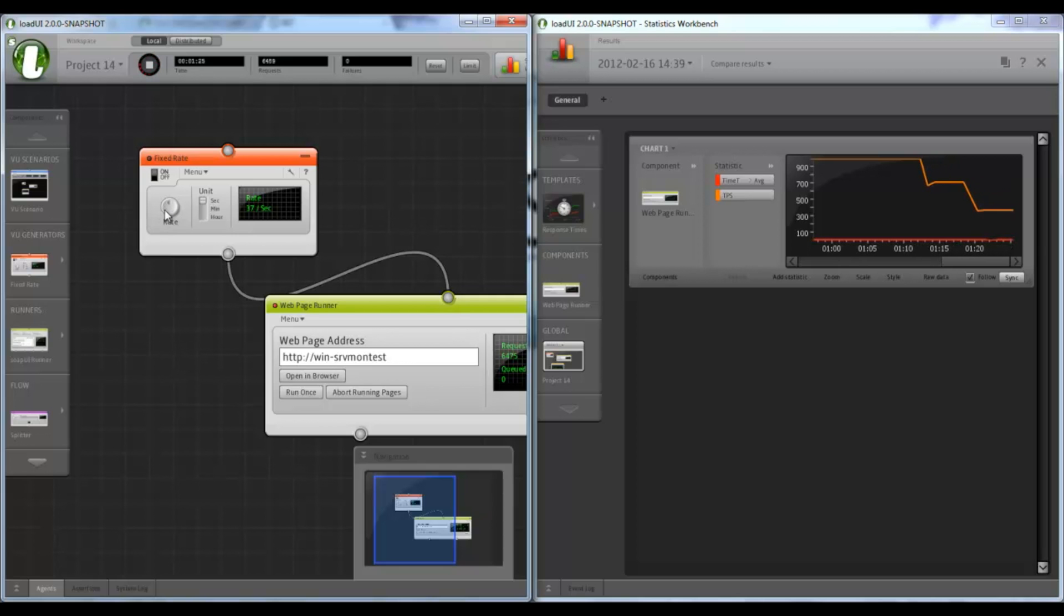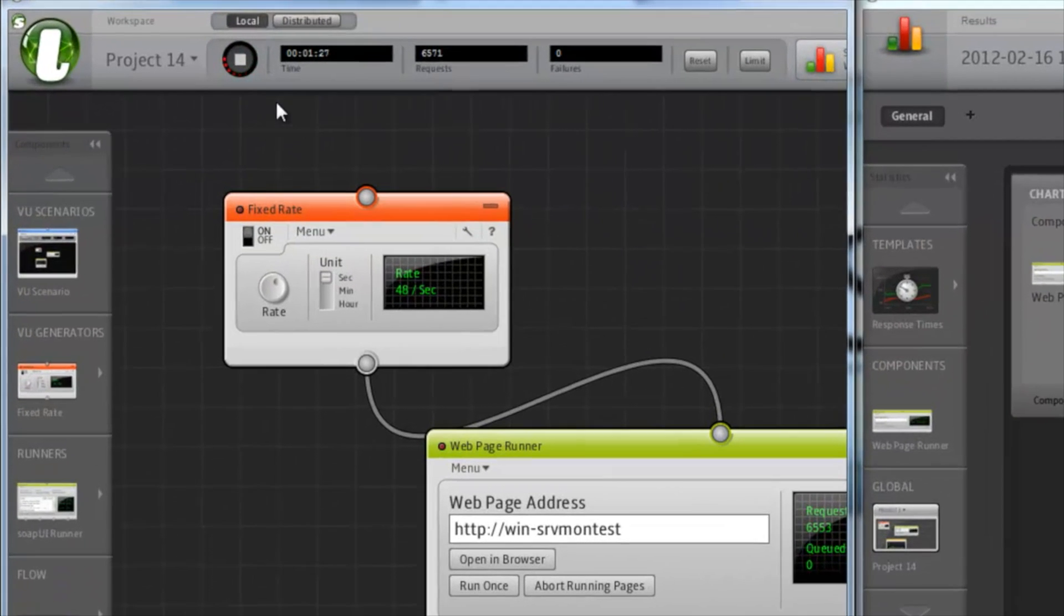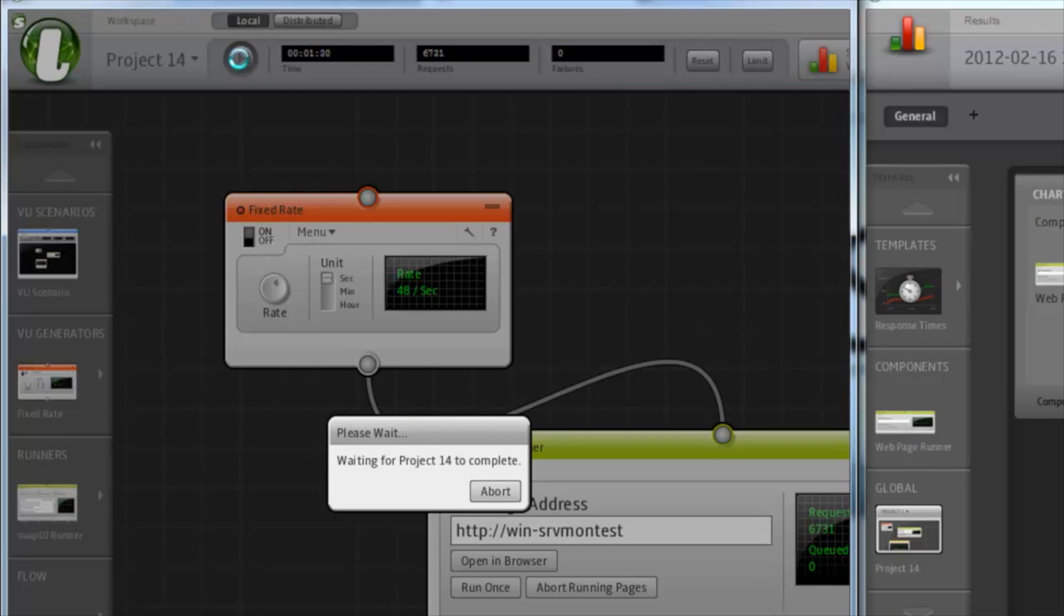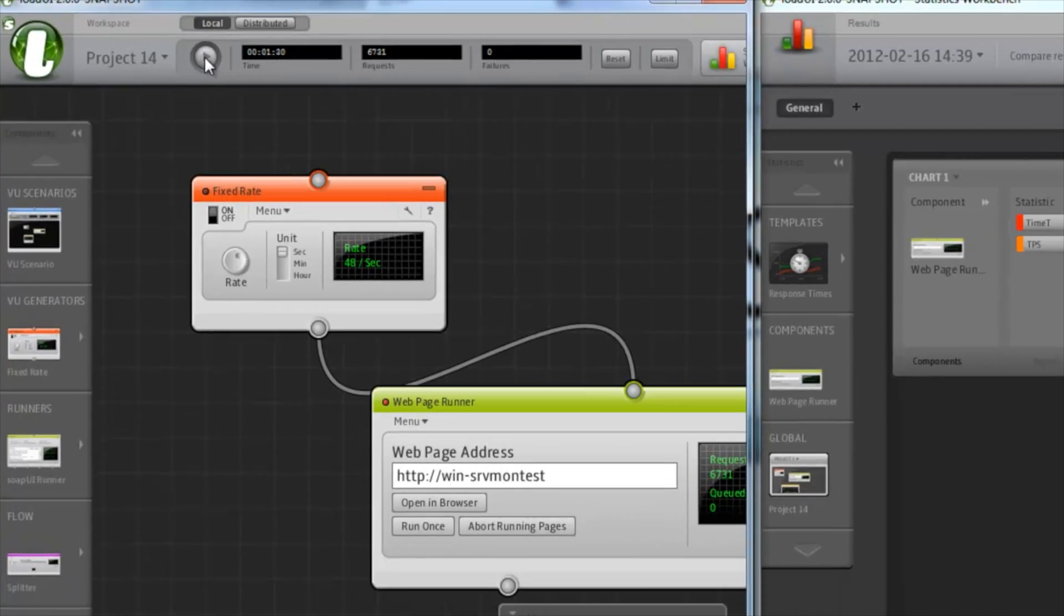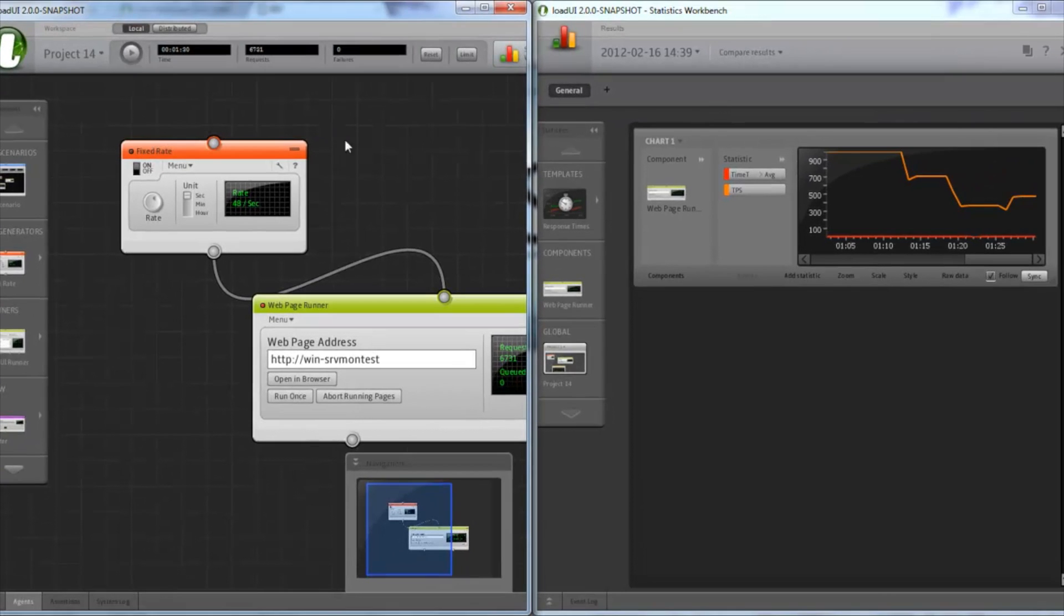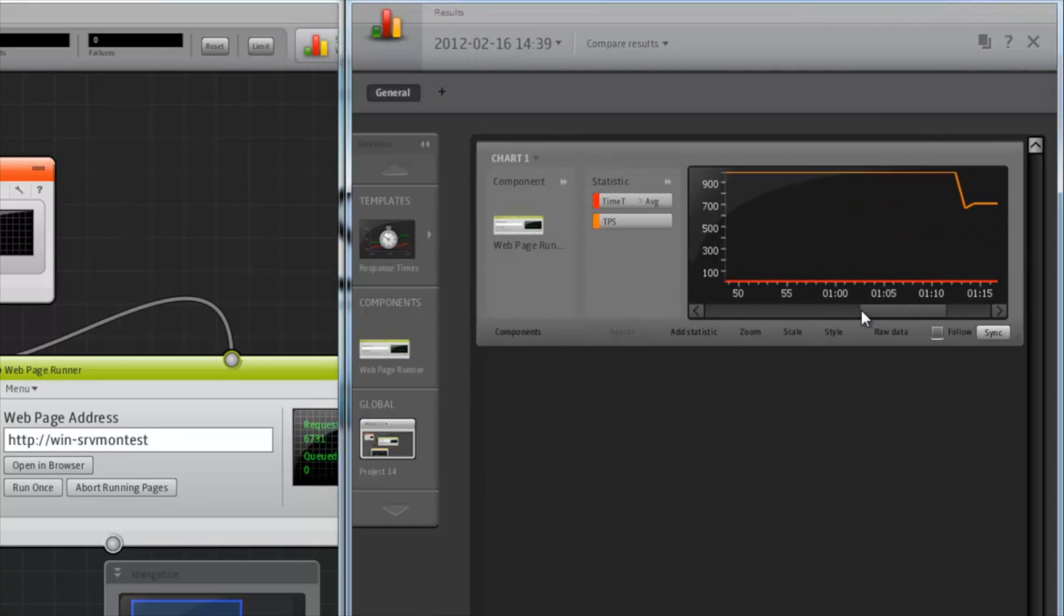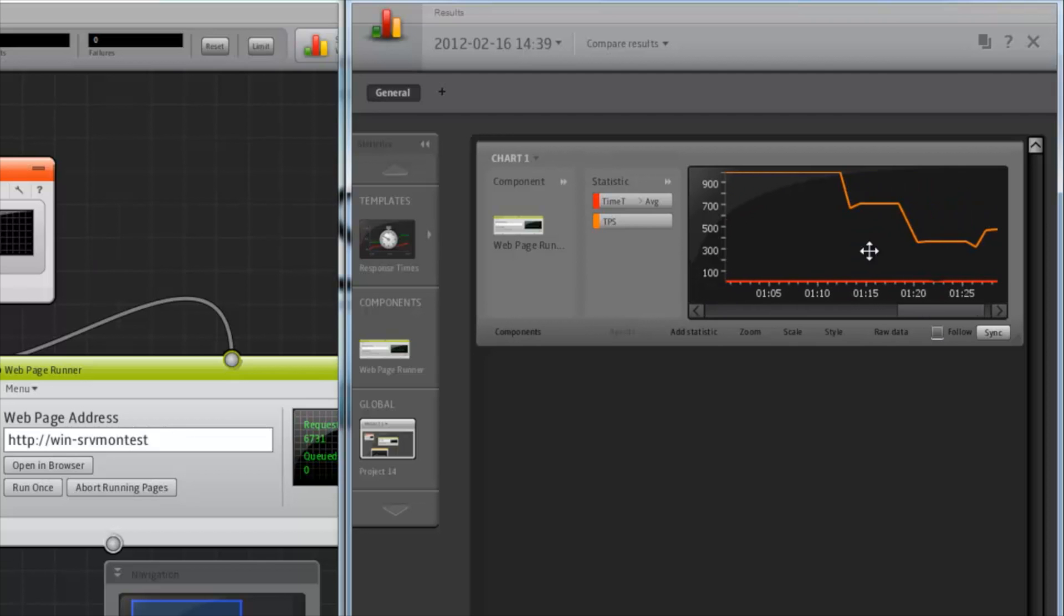Now once we're done playing with this load test, I'll stop the test by clicking the stop button. Once that's completed, I can of course view the history of the chart.